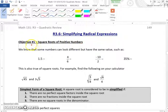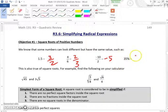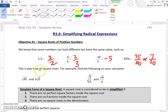Objective number one: the square roots of positive numbers. We know that some numbers can look different but have the same value, such as 1.5 and 3 halves, 4/6 and 2/3, negative 10 over 2 equals negative 5, and 35% can be written as 35 over 100. This is also true of square roots.